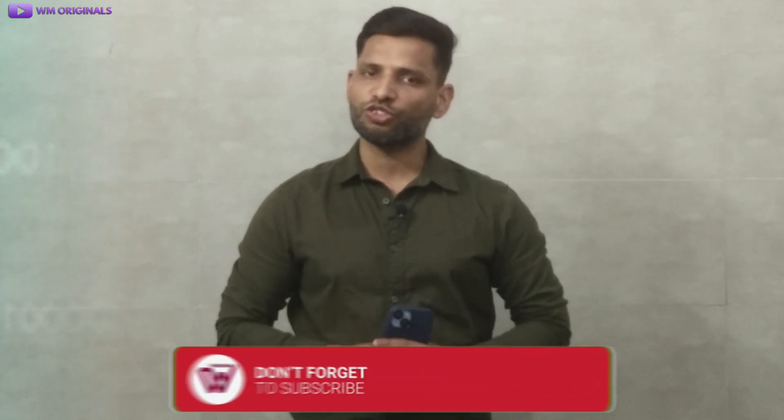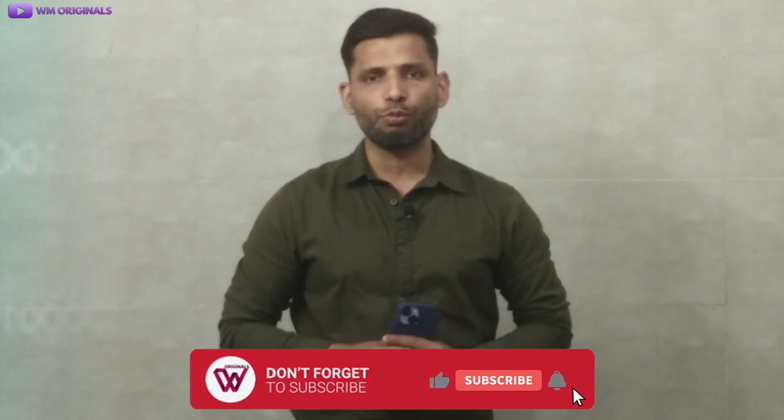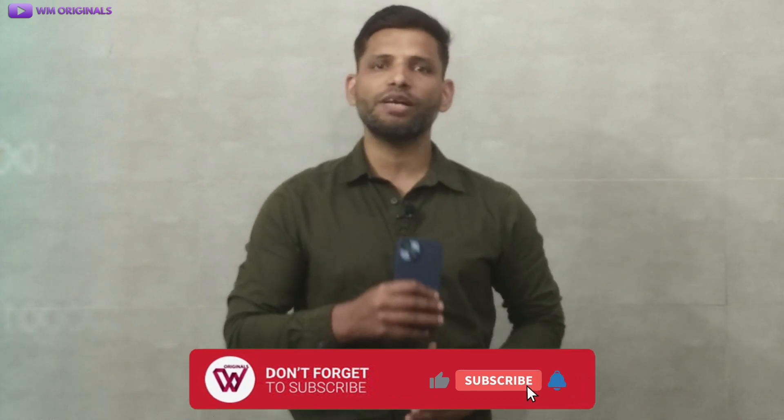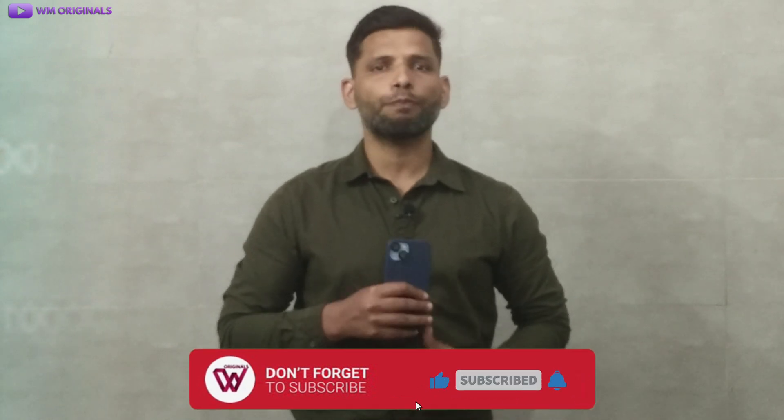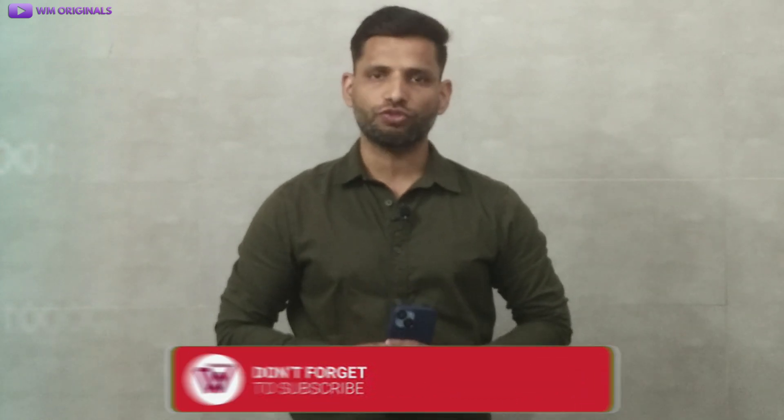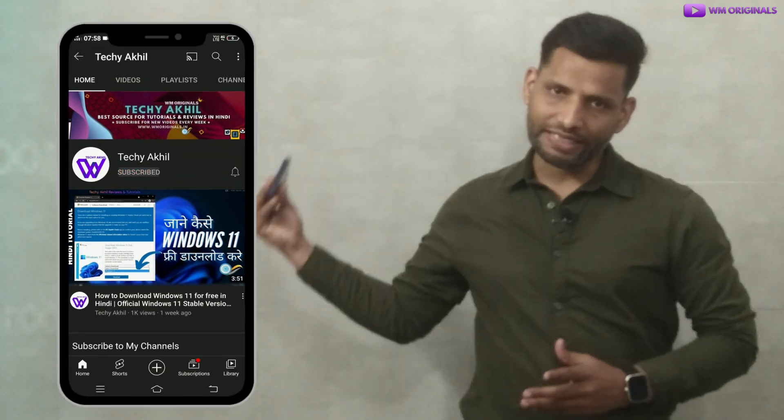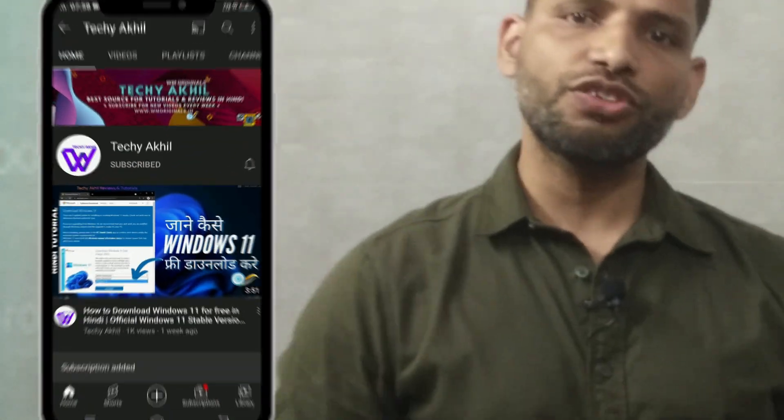That's what I had for today. Hope you found this useful and got value. If yes, let me know by smashing that like button. Also share your views and feedback in comments. And if you are new to WM Originals, don't forget to subscribe for more useful content like this and hit bell icon to get notified when I post new videos. And if you want to watch videos in Hindi, do subscribe to my channel Techie Akhil. Thanks for watching. See you all in the next video.